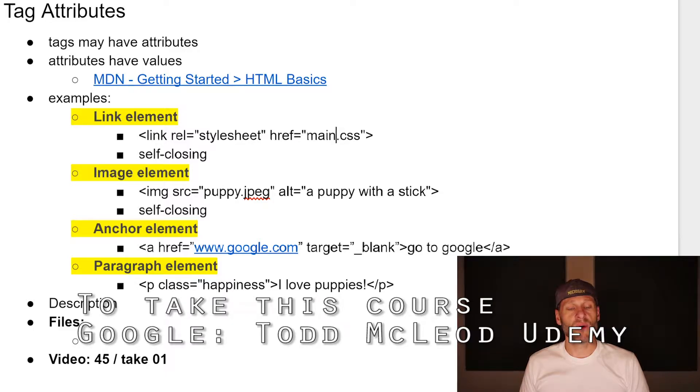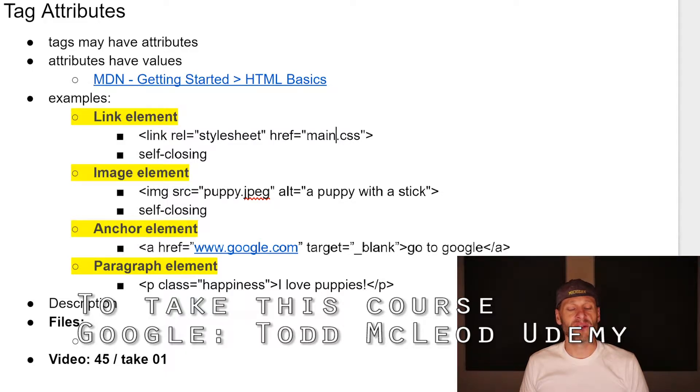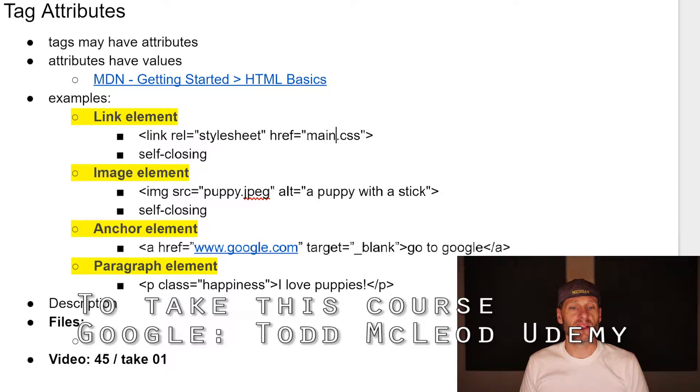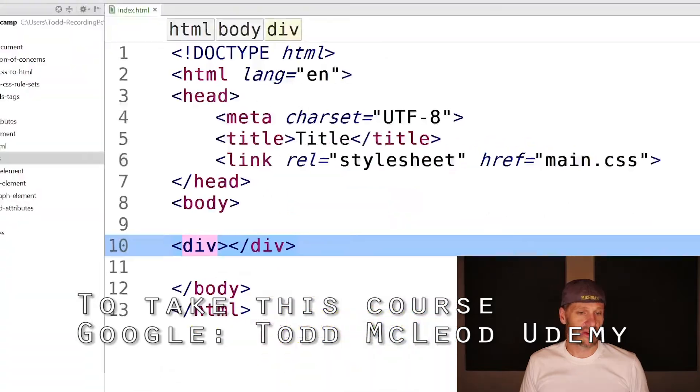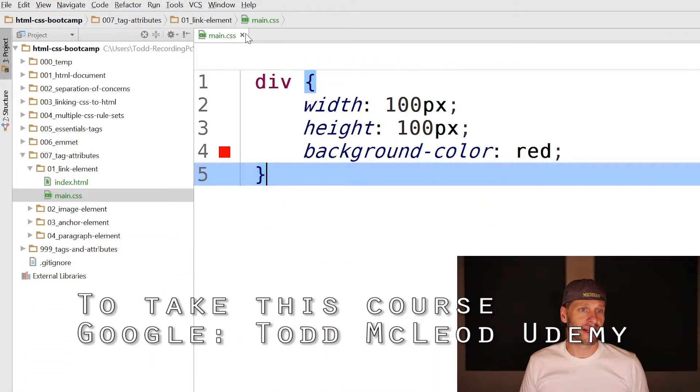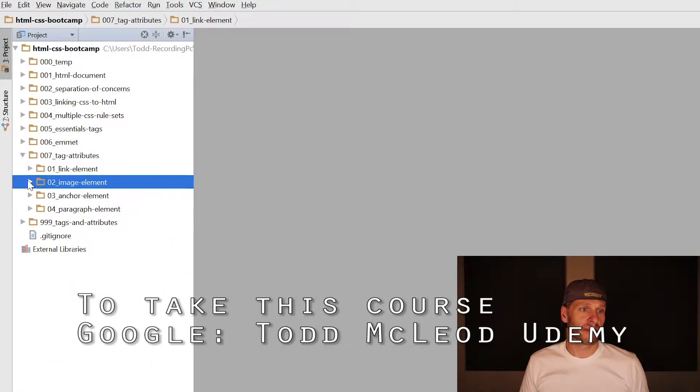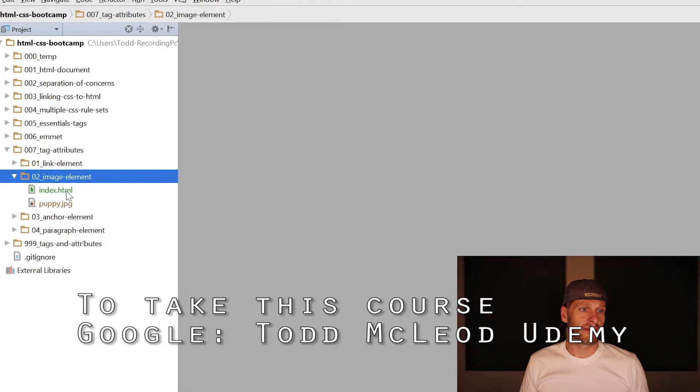We've got four new elements here, four new tags, whatever word you want to use. These four new elements: link, image, anchor, paragraph. We've seen some of them before. The link links the stylesheet. An image is how we put an image in a document. To do that, I have the second folder here. I'm going to open up that folder.